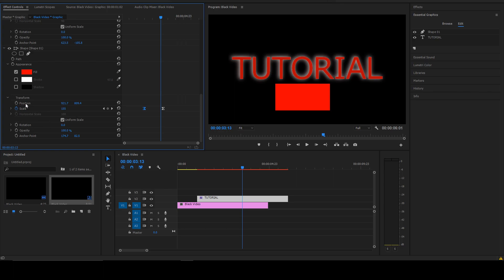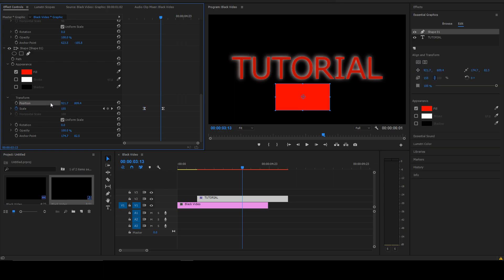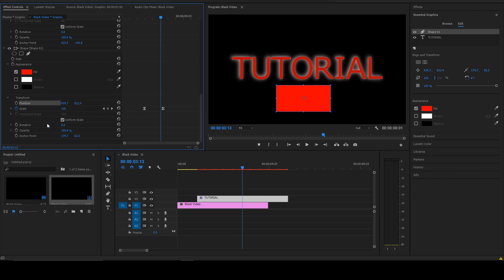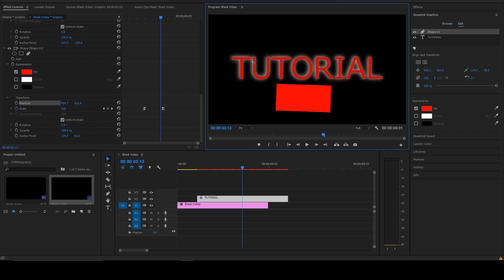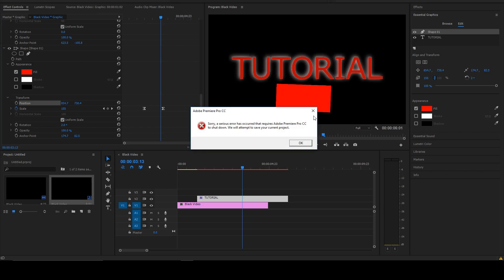You've got all these options in Effect Controls — Position, which you can animate with keyframes just like we did with Scale, and Rotation, same thing. You can add more than two keyframes if you want to animate this thing to go all over the place.